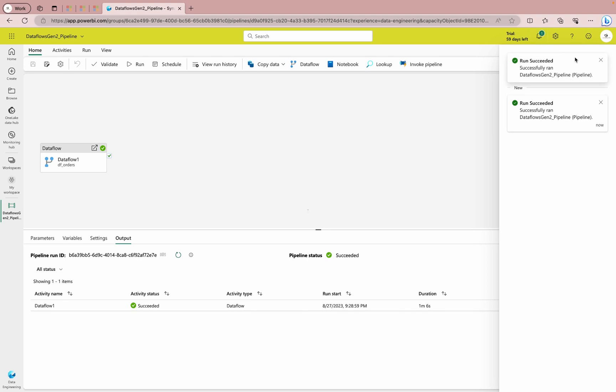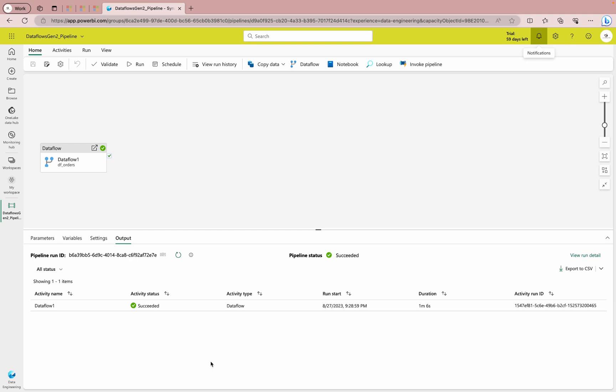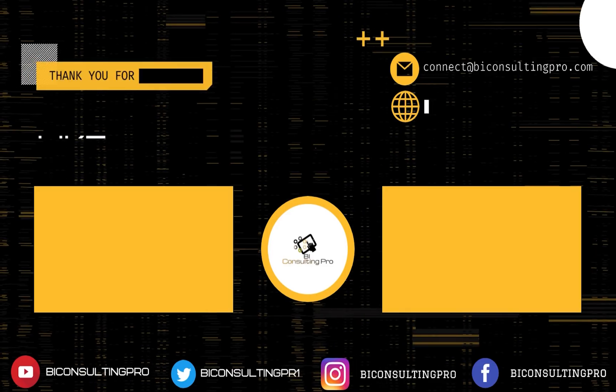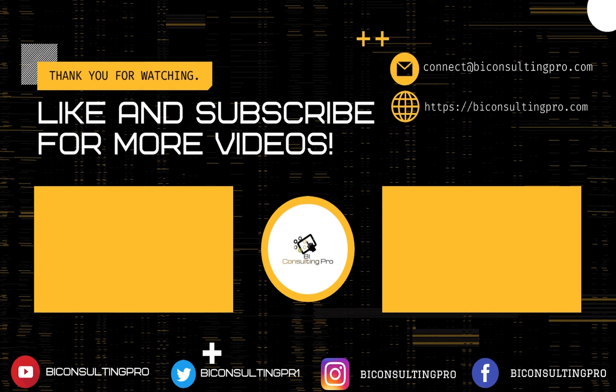The pipeline has run successfully — you can see the success message. In this video we learned how to ingest data with Dataflows Gen 2 in Microsoft Fabric: we created a Lakehouse in Fabric, created a Dataflow Gen 2 to get data from an online CSV file named 'orders,' added an extra column, published the dataflow, configured the Lakehouse as the data destination, and created a pipeline using that dataflow. If you need any Microsoft or Power BI training, please connect with us. Don't forget to subscribe and hit the bell icon for the latest updates.